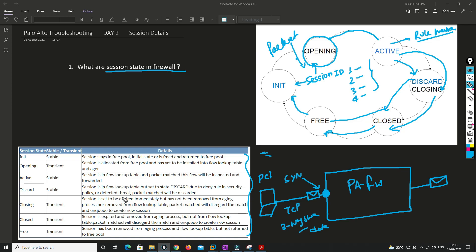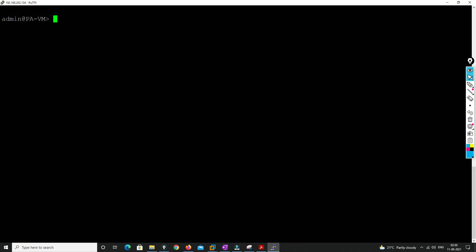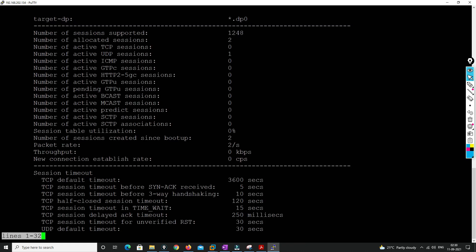I'll provide a link to the Palo Alto document where each state is defined properly — you can pause the video and review what each state means. Now let's check session details on the device. We'll log into the Palo Alto VM device and type the command 'show session info'.